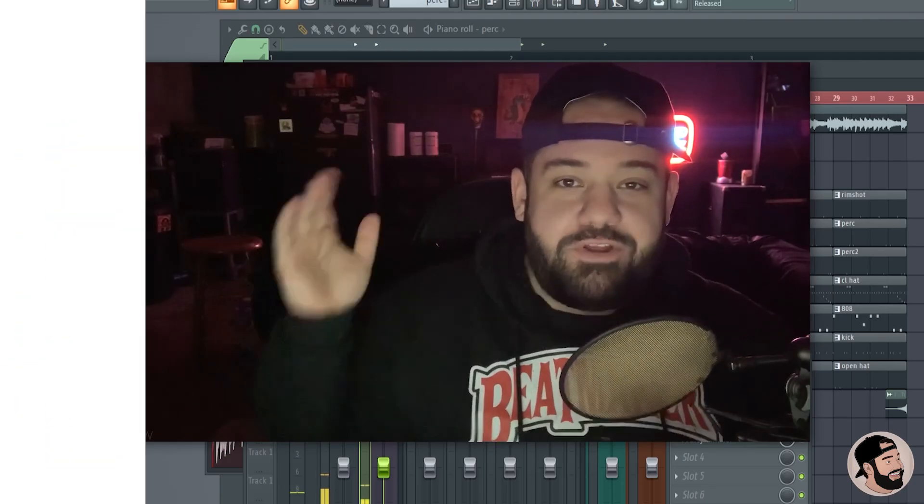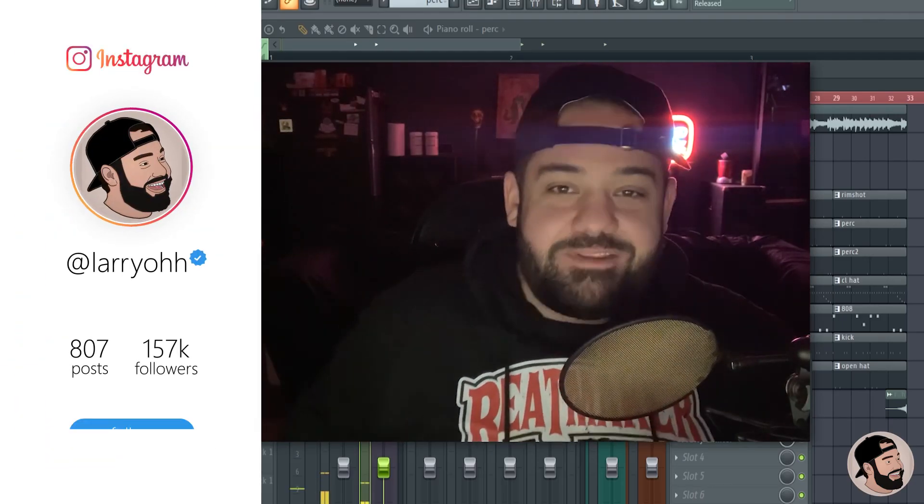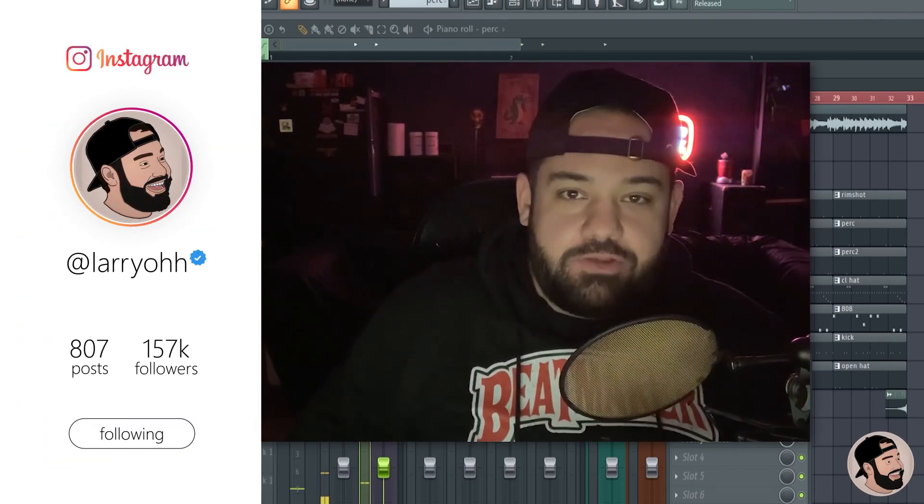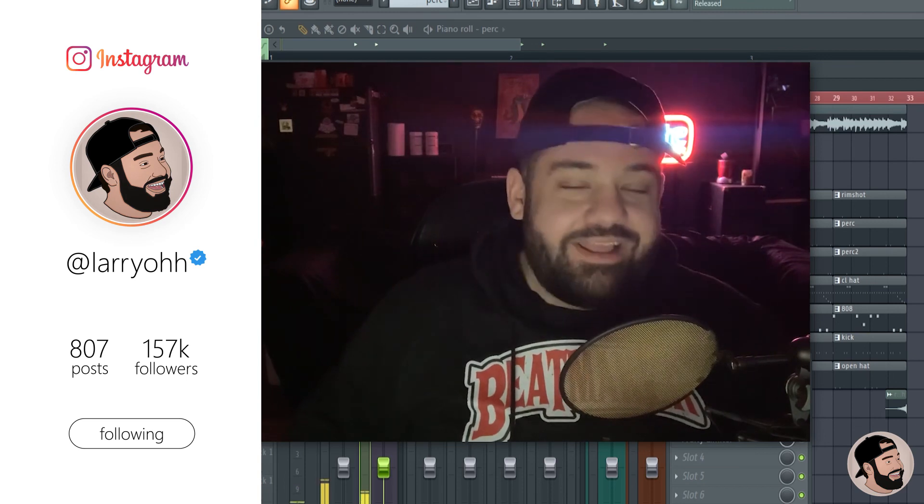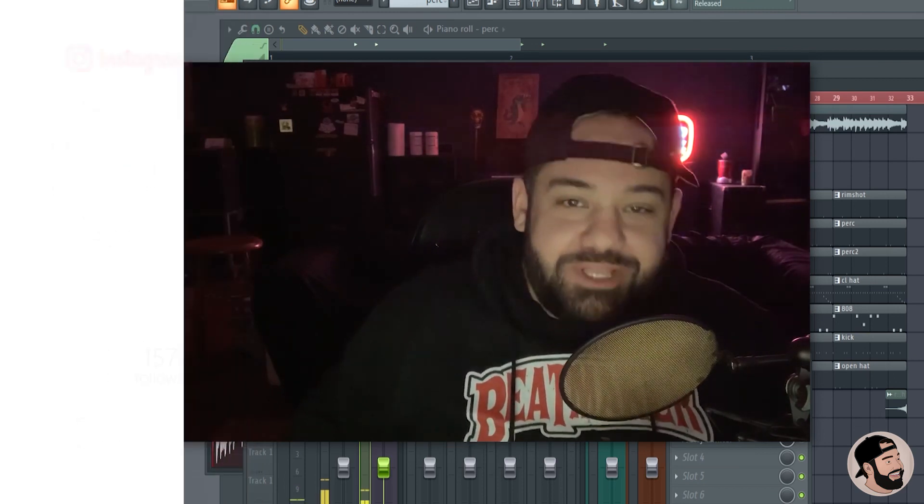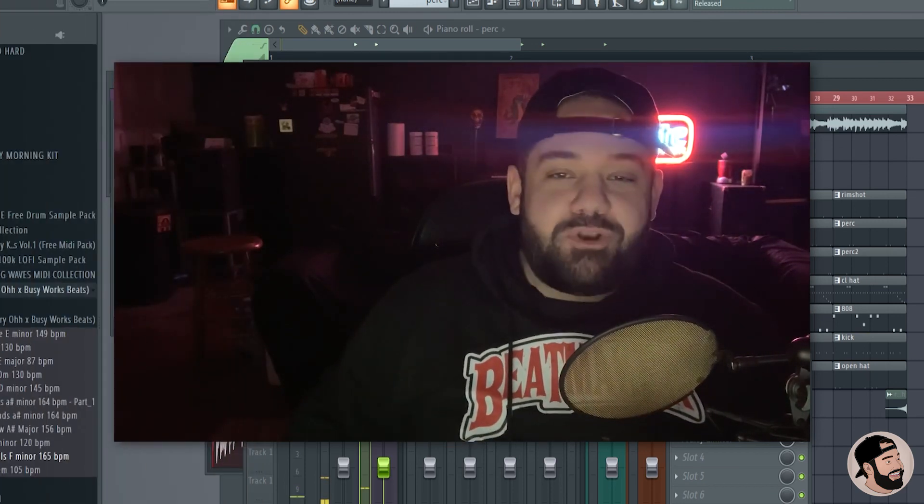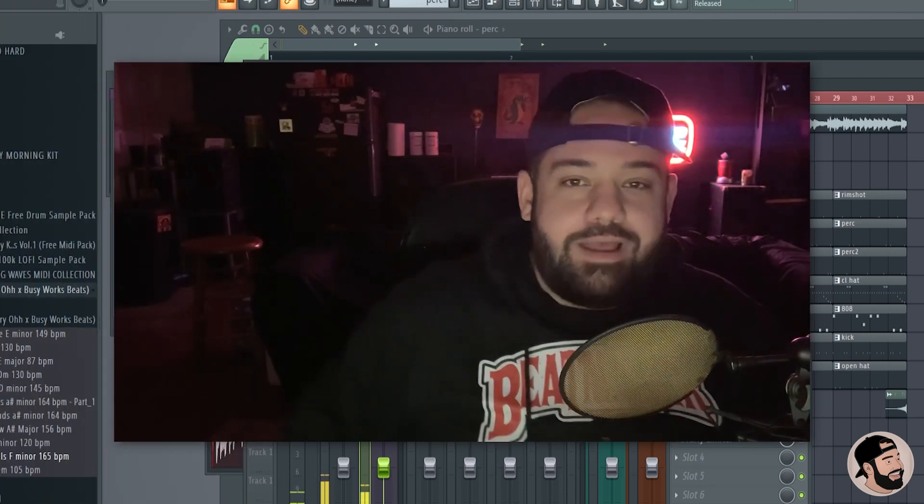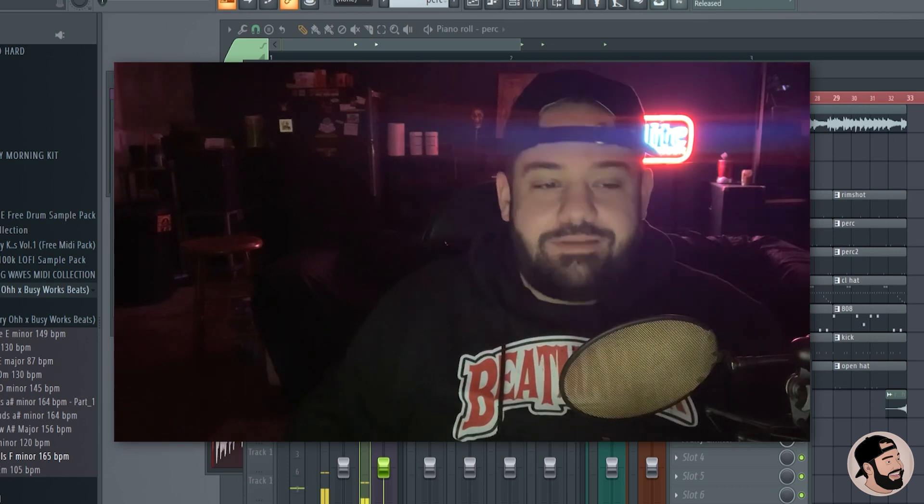What's good everybody, my name is Larry Oh. Thank you for joining me, welcome back to my channel. Today I'm gonna get into something really dope, something called down sampling. If you're not familiar with down sampling, it's basically downgrading a sample versus straight-up EQing it.